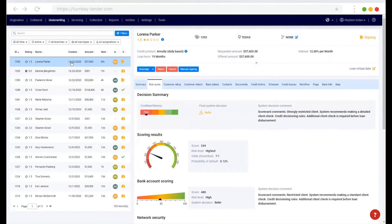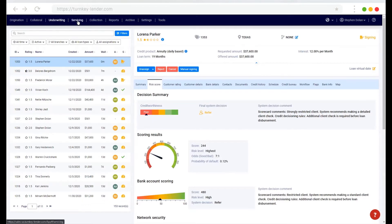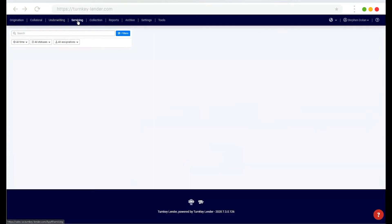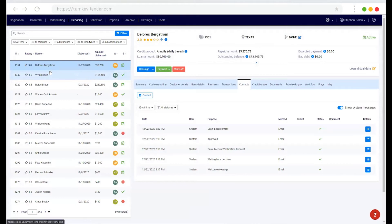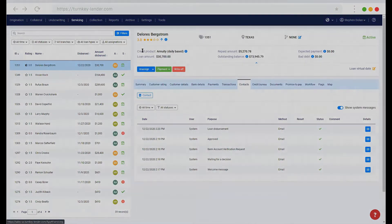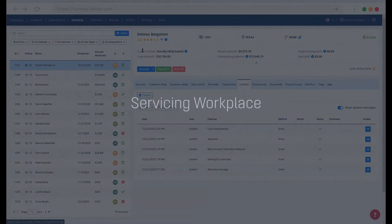Once they approve the application, it will automatically generate the loan agreement, pass that to the borrower for signature. Once the borrower has signed the application, it'll then forward on to servicing for disbursement.